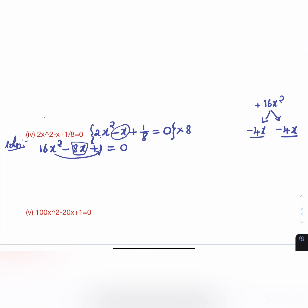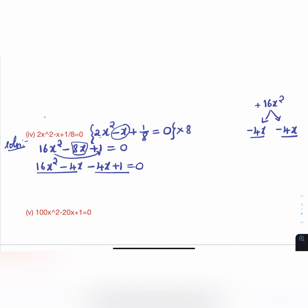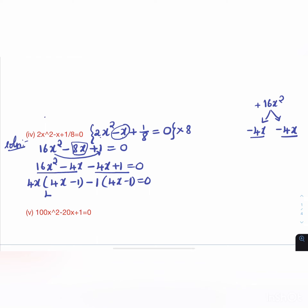Since the middle term is -8x and we need two numbers that multiply to 16 and add to -8, we get -4 and -4. So: 16x² - 4x - 4x + 1 = 0. Grouping: 4x(4x - 1) - 1(4x - 1) = 0, giving (4x - 1)(4x - 1) = 0.